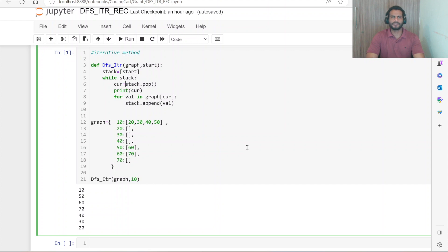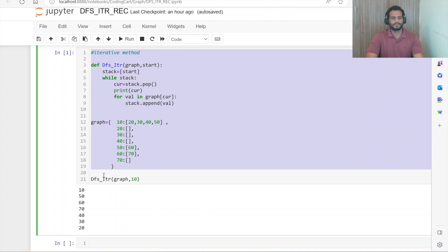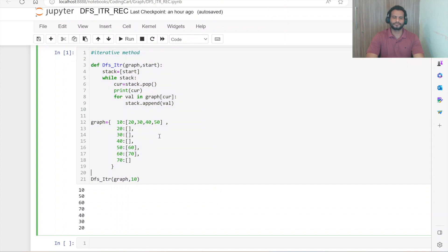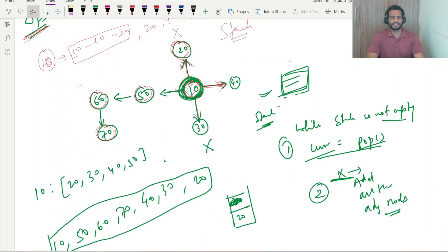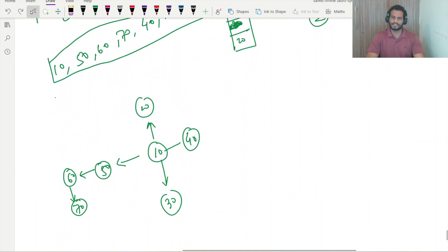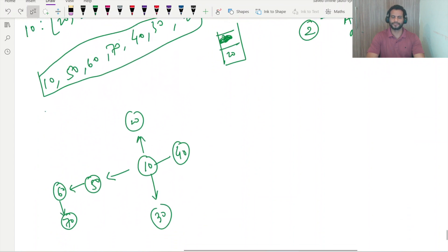Hello everyone and welcome back. In our previous session we did the DFS traversal with the help of an iterative method. In this session we are going to do the DFS traversal with the help of recursion, so let us take the same graph and proceed with the recursive approach.